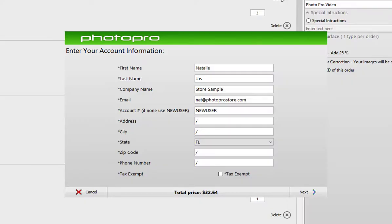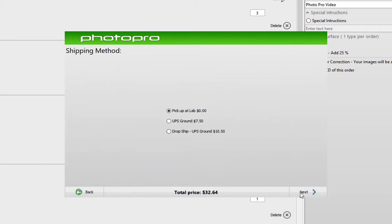The next window that pops up will ask you to enter your account information. It will only ask you this the first time — after that, it is saved. Click next once complete. Then choose your shipping method. You can choose to pick it up at the lab, send it ground UPS, or have it drop shipped UPS ground. Click next.